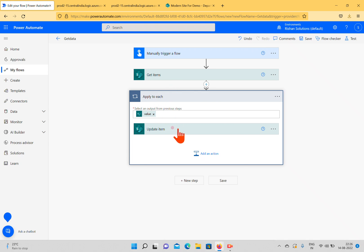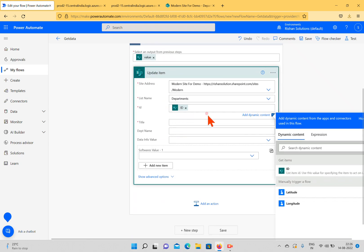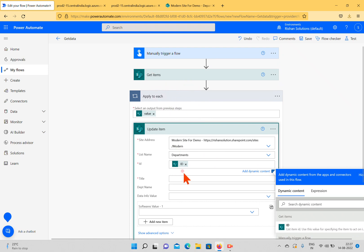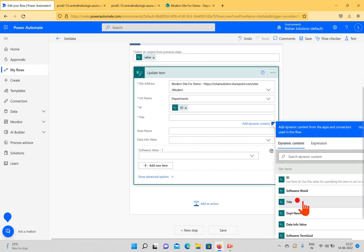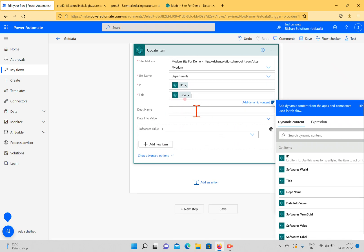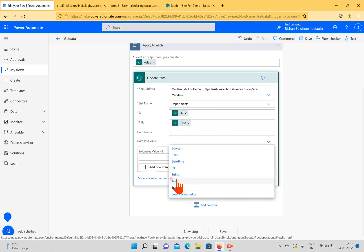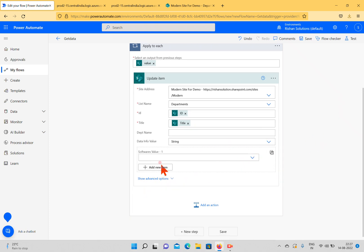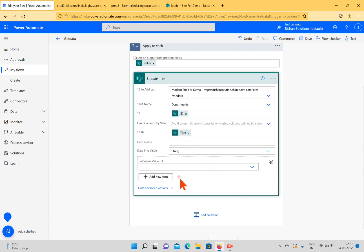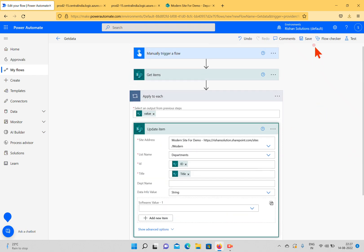Whether you take the value from Get Items (which auto-creates Apply to Each) or add it manually, the value comes from the Get Items output. When looping, the first iteration takes the first ID, the second takes the second ID, and so on. I'll keep the title the same, set the department name, and update the Data Info value with the string 'string'. I won't update the software field.